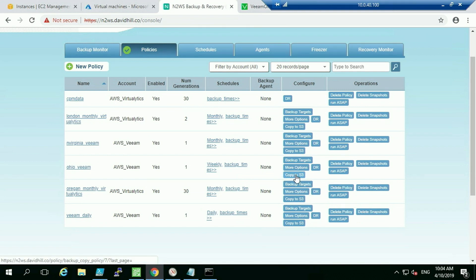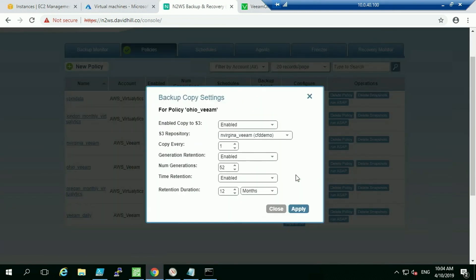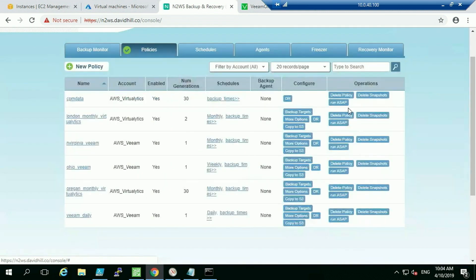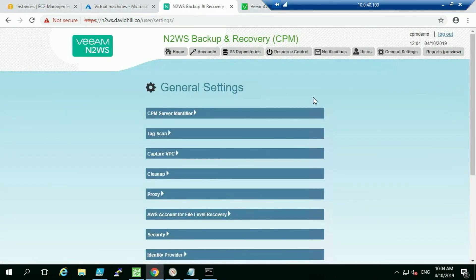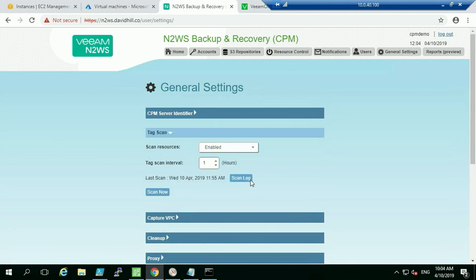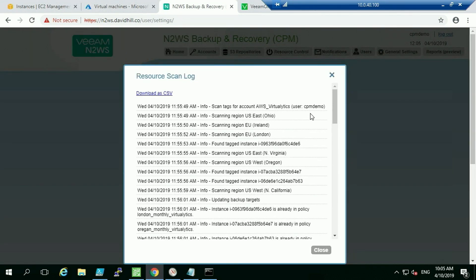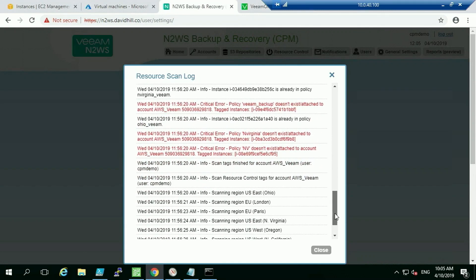We can enable the copy-to-S3 option and specify which S3 repositories to use. Looking at the tag scan logs, you can see it goes through and scans all regions for the configured accounts. I've set the scan to run hourly for demo purposes — typically you'd set it to every 6 or 12 hours. We can see some errors I deliberately created.